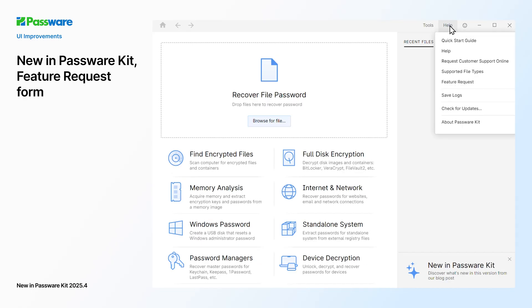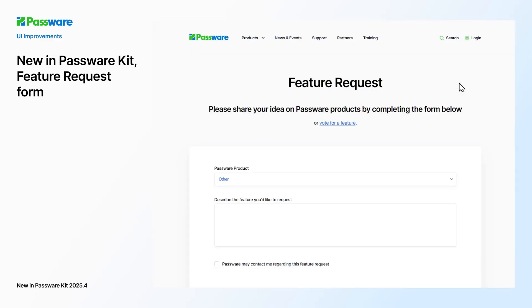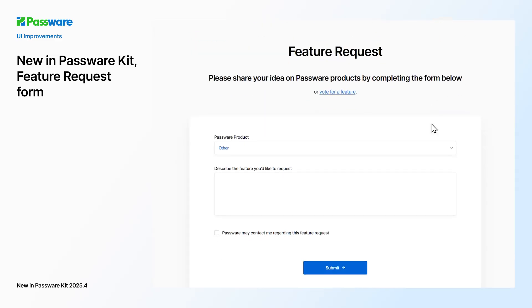Finally, we've made it easier to share feature requests and suggestions. Check the help menu for the link.